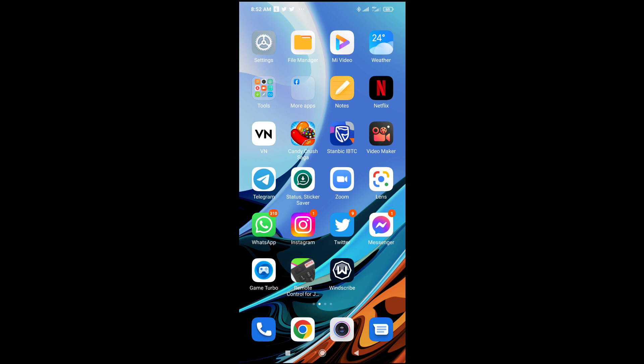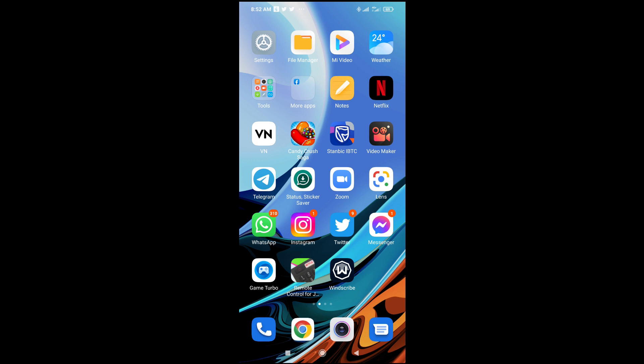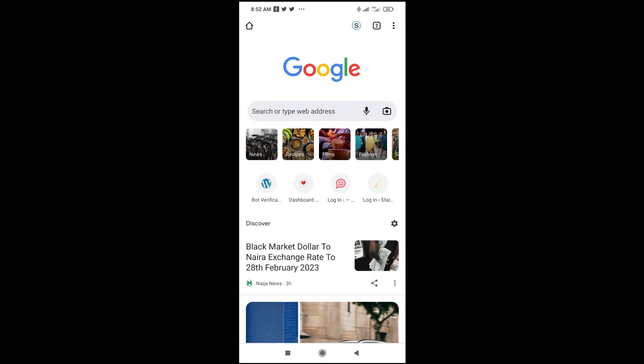As you already know, you can't send the file using the Messenger app. So what you have to do is open any browser on your phone. I'll be using the Chrome browser right here.